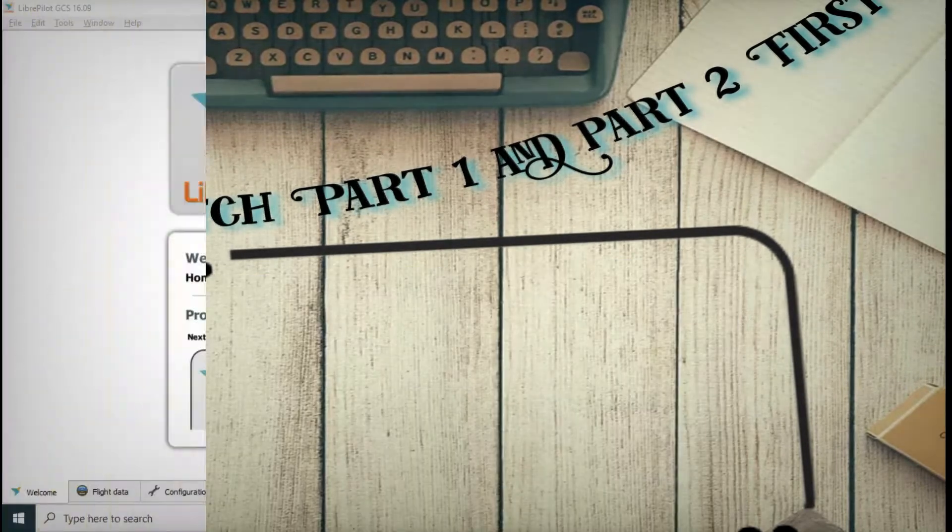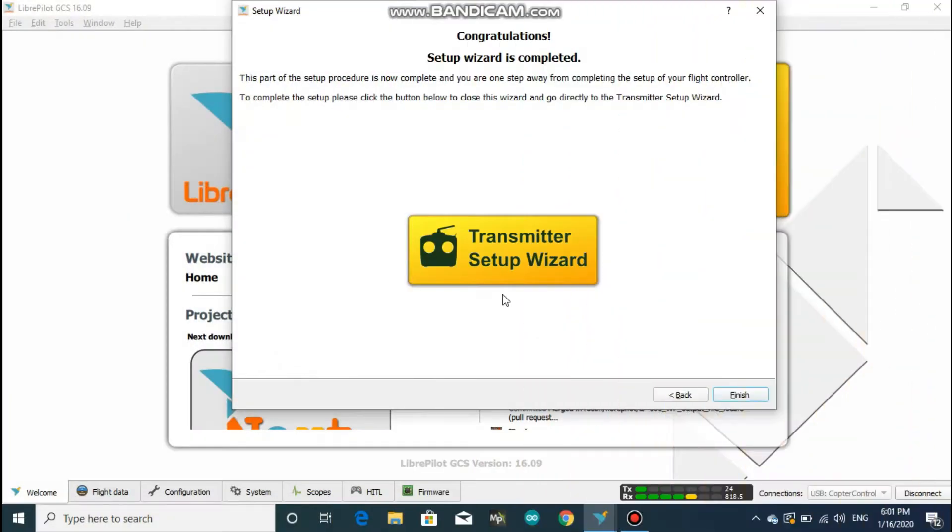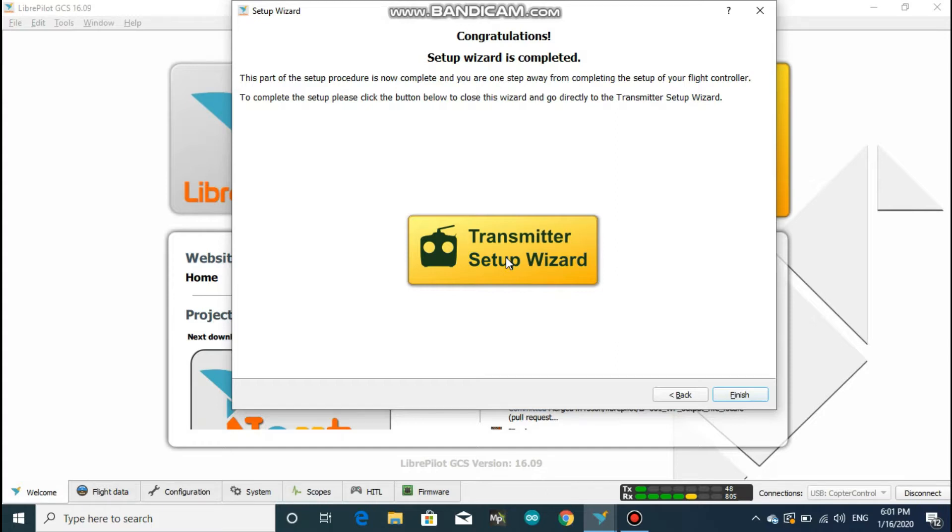Starting from the same point where the previous video has ended, click on the big yellow button to start the transmitter setup wizard. Before clicking on it, be sure that your transmitter and receiver are well bound, which means that your radio transmitter should connect to the receiver on the drone when both get power. If you don't know how to do it, then comment below. I will answer your questions and also clear all of your doubts.